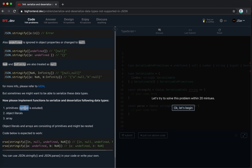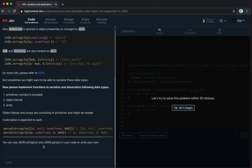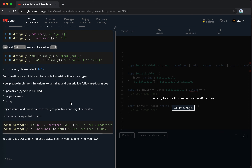Symbol - you cannot create a new symbol which is the same as the previous symbol, so it's impossible to handle symbol here. We stringify it, parse it, and we can get undefined and NaN back. You can use JSON stringify and parse in your code or write your own.